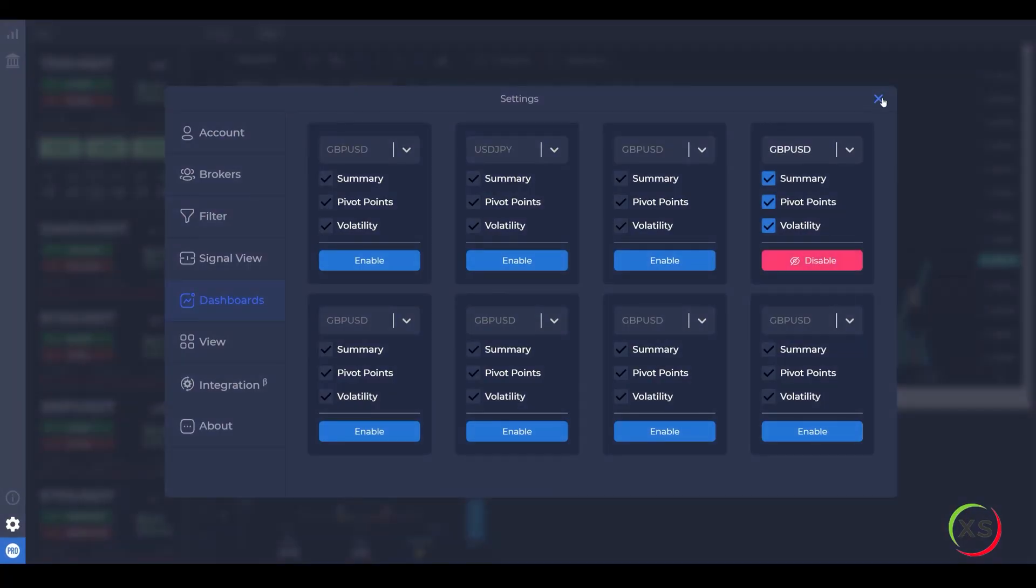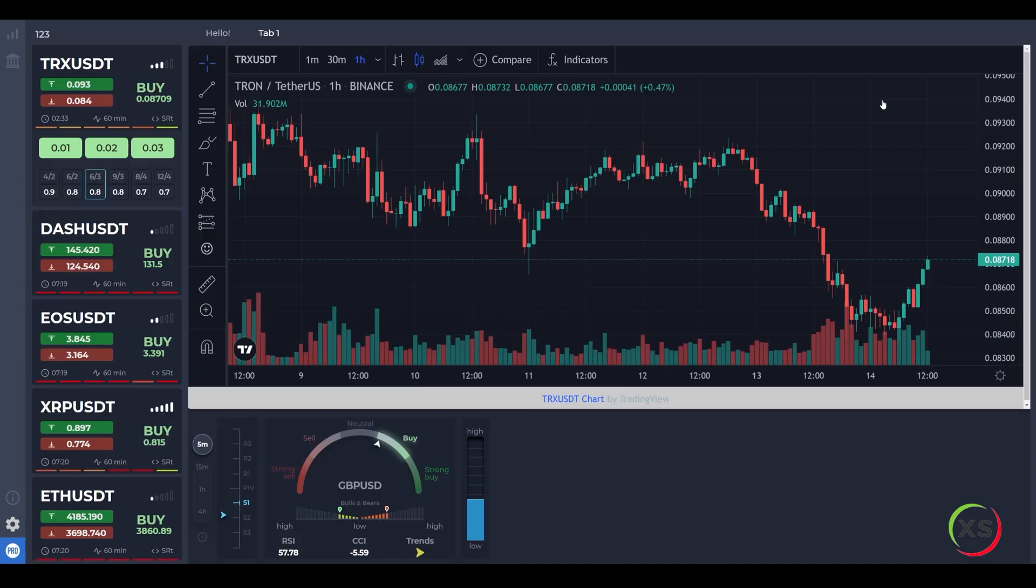Add any number of dashboards to the panel. Track multiple assets at the same time.